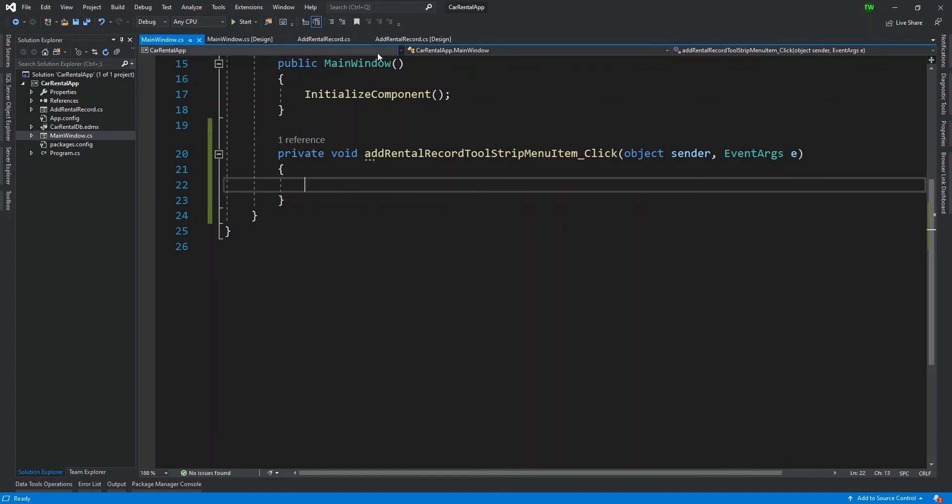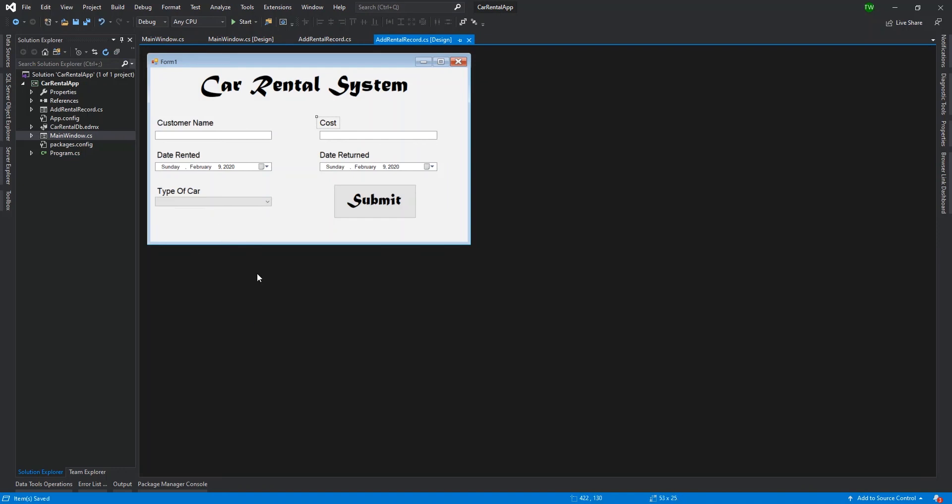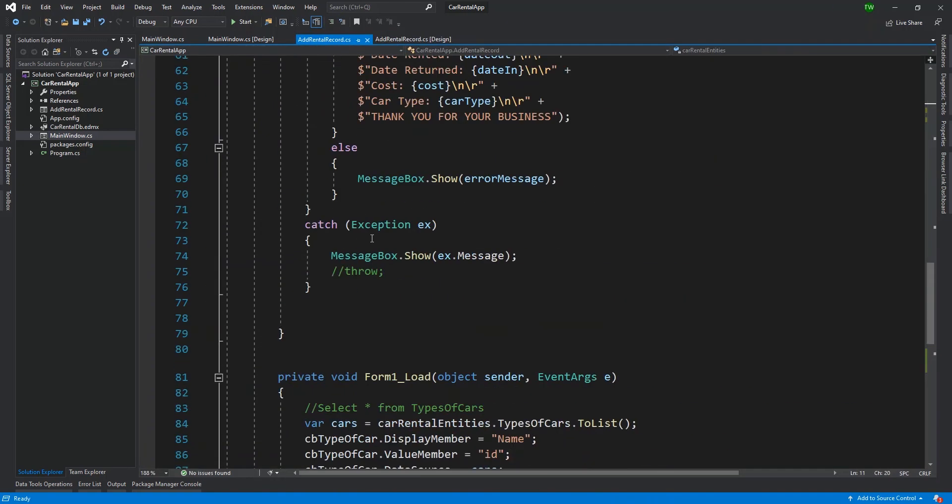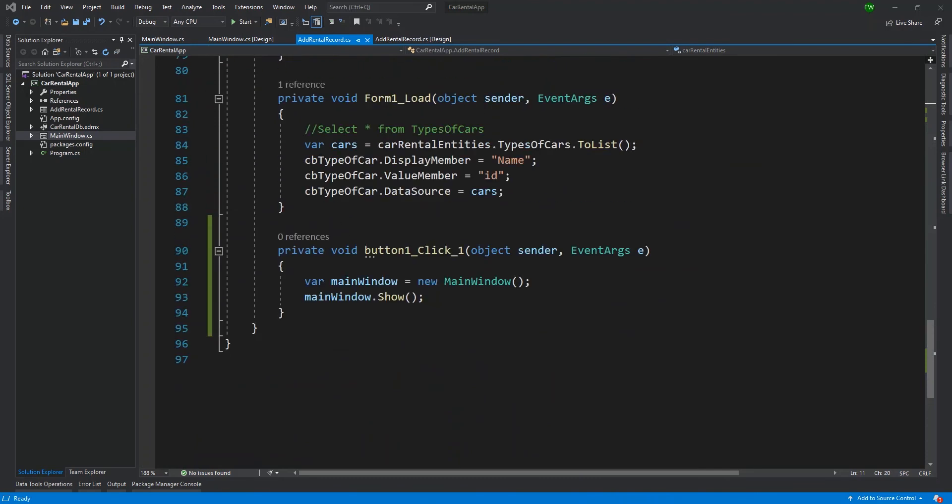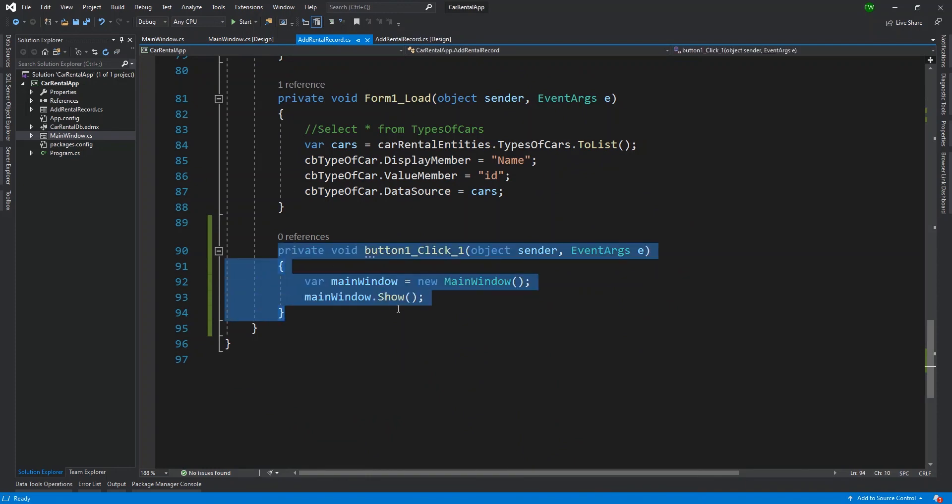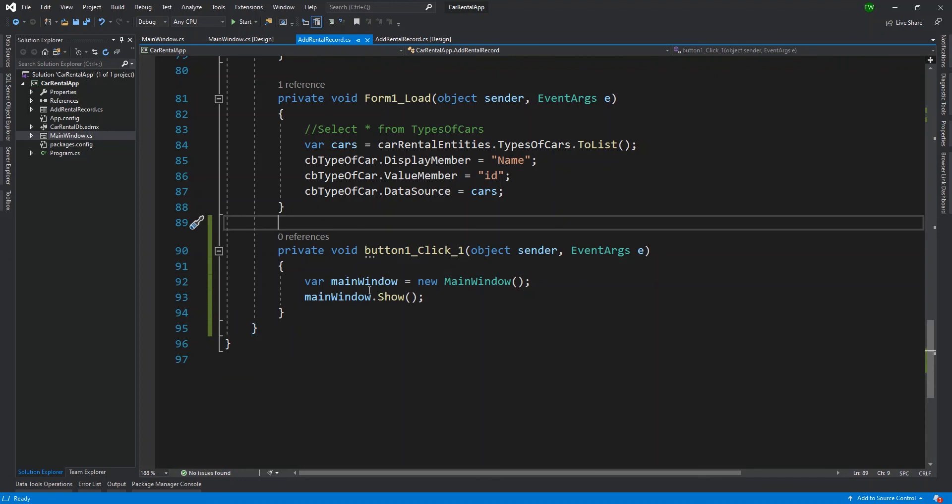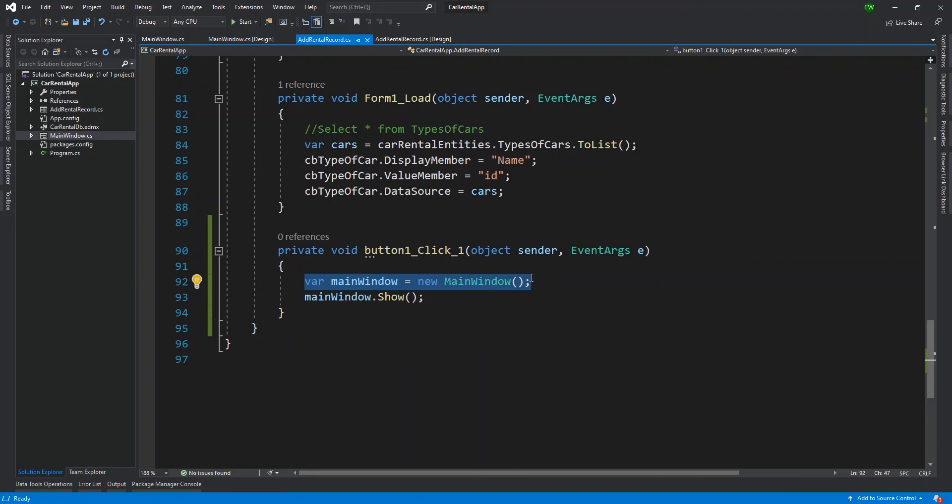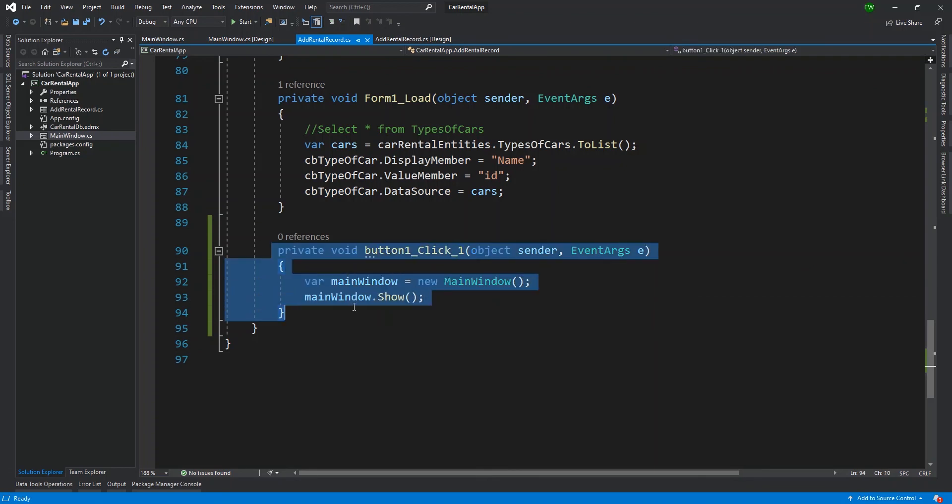So where were we? We were looking at setting up the click event for our tool strip menu item. So if you remember how we launched the main window from our current form, then you can write the code. Otherwise, I'm just going to go and review it one more time. So what we did in our add rental record was to put in this button purely experimental. But what it did was it launched the main window. So I'm actually going to remove the button because I don't need it. It's not useful or necessary going forward. So I removed it from the design, but I'm going to the code behind and I'm just going to review the code that we wrote in the button click event.